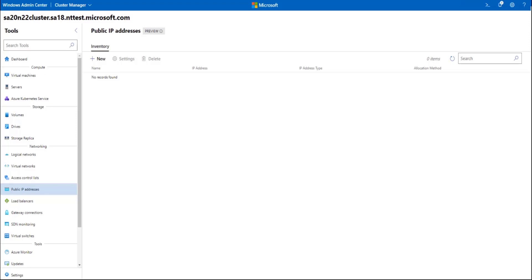Through this demo, we will create a simple load balancing rule. Before creating a load balancer, I'll create a public IP to use as the front-end IP address for the load balancer. So I'll go to the public IP addresses extension here, and I'll click New.